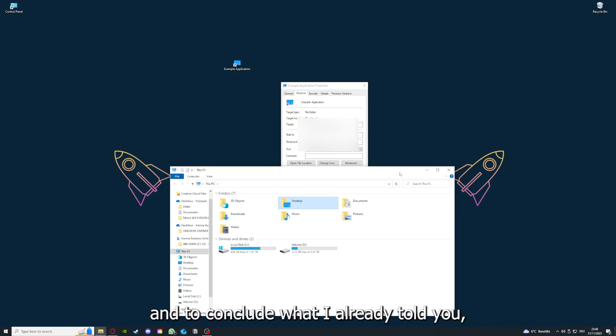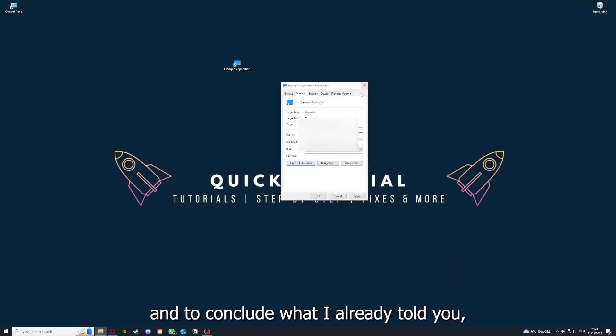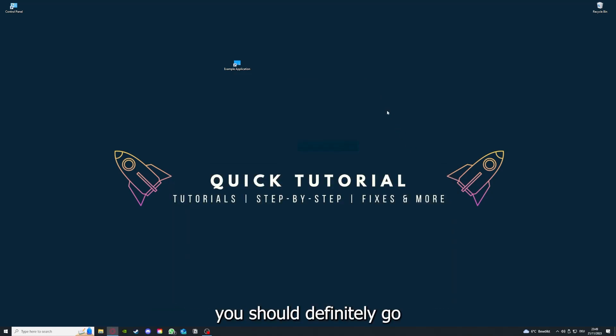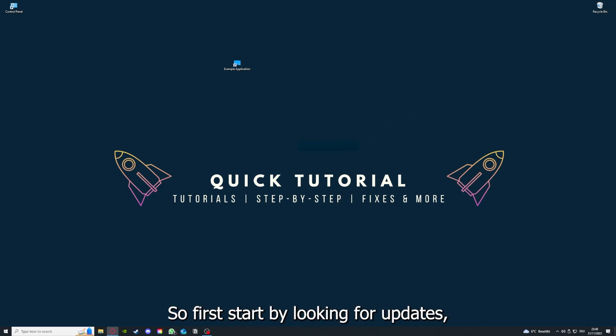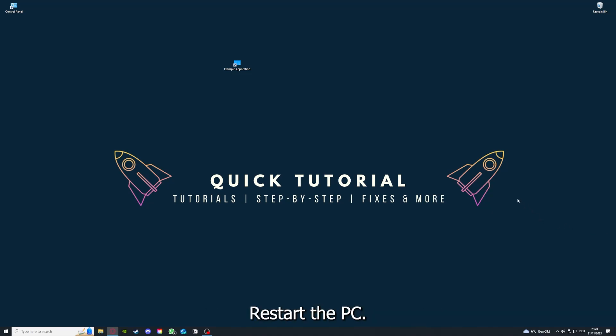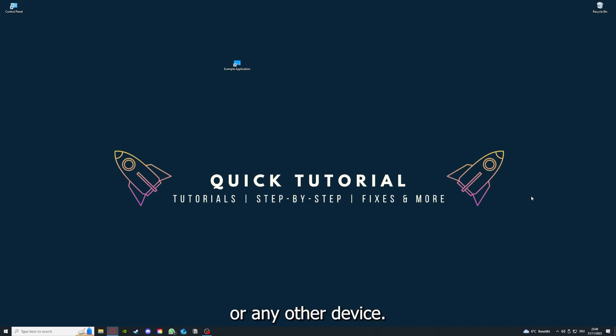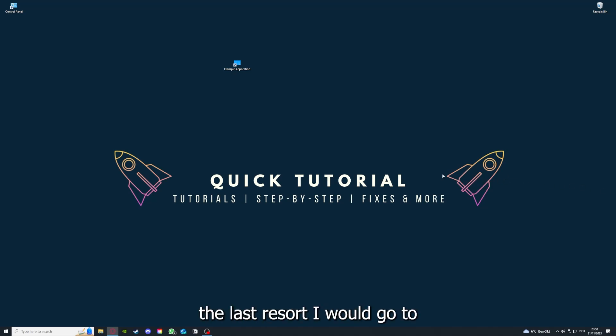To conclude what I already told you, you should definitely go through all the steps I told you. First, start by looking for updates, then restart the application, simply after that restart the PC you're on or your phone or any other device. If you did that, the last resort I would go to is to reinstall the application.